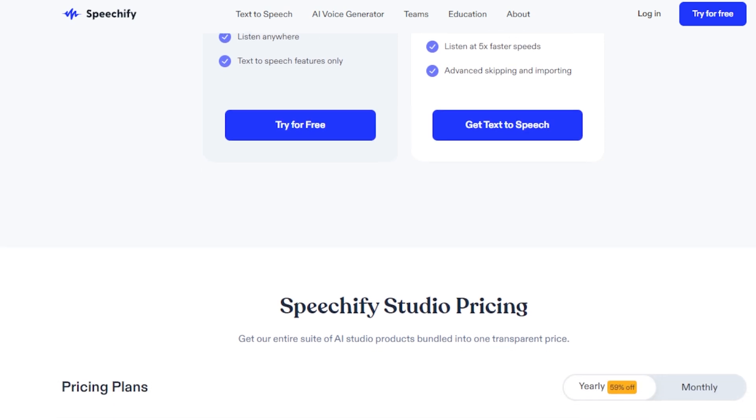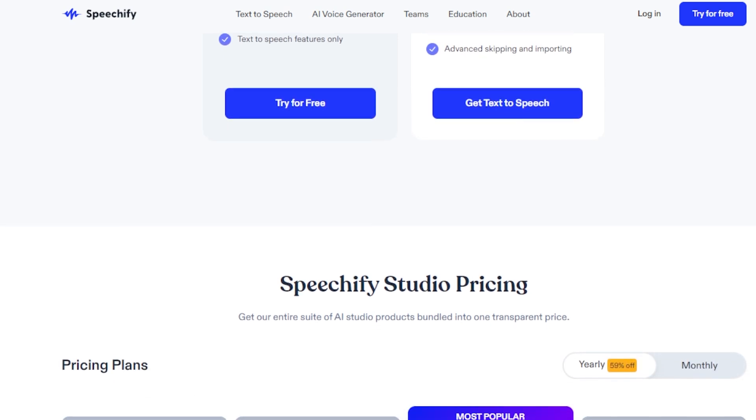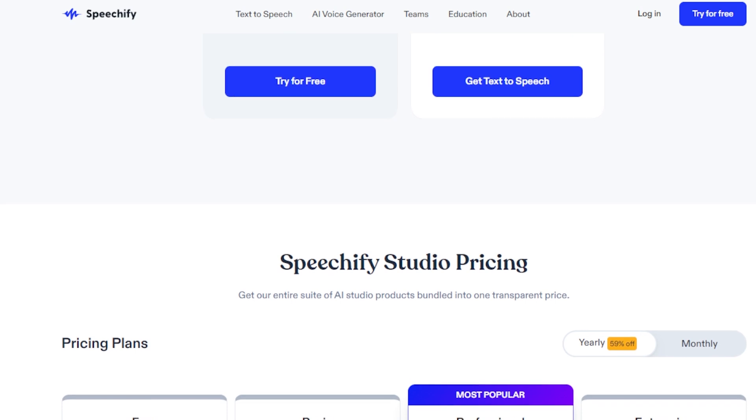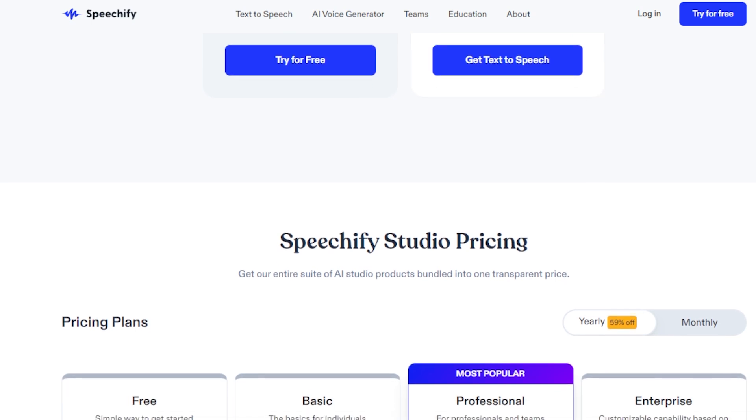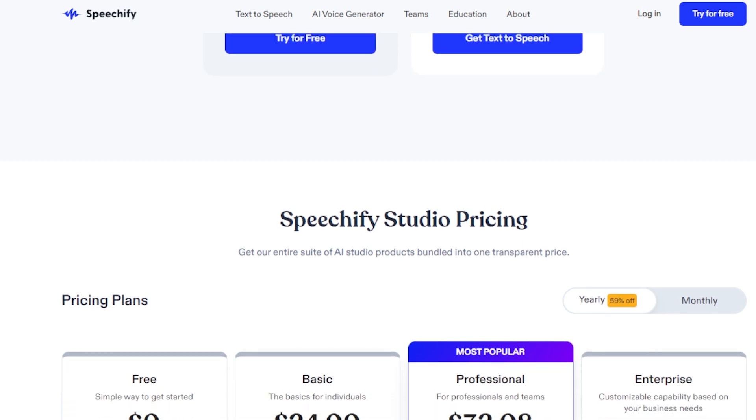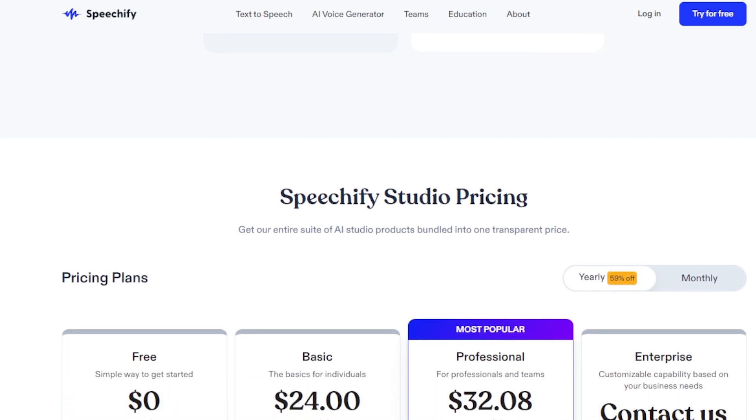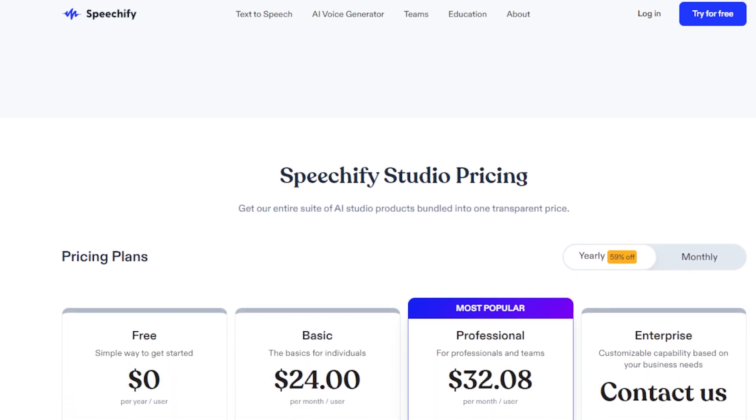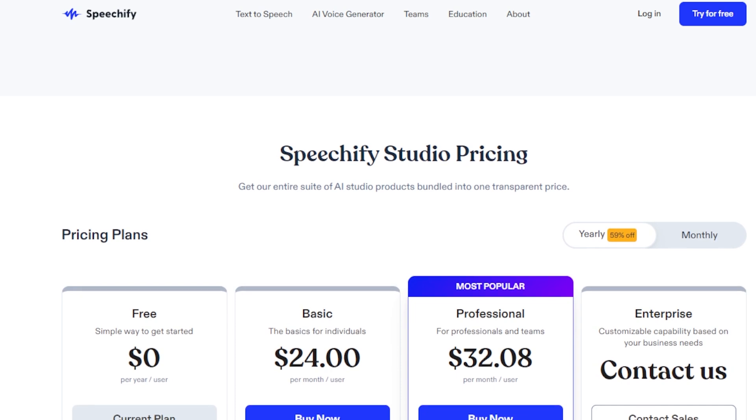The premium plan, priced at $139 per year, unlocks advanced text-to-speech features and a wider selection of voices.